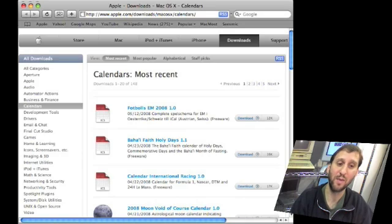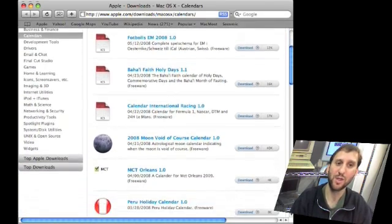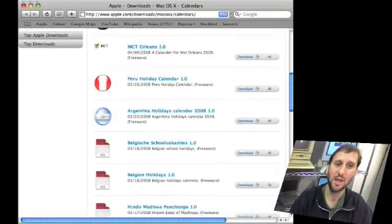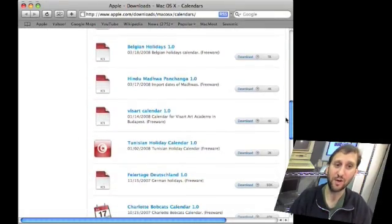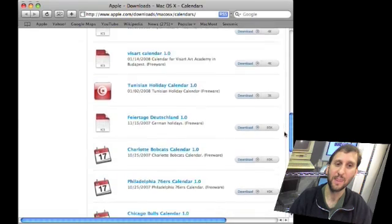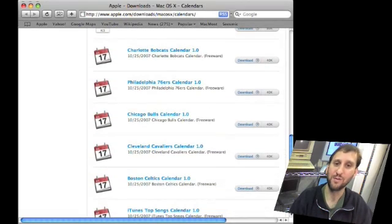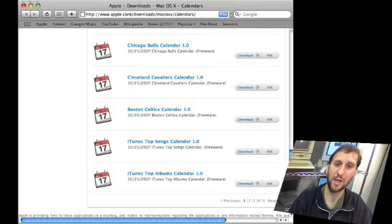Some of them made by Apple and some made by other companies. There's all sorts of things here. There's religious holidays, holidays for different countries, and all sorts of sports teams and their schedules.